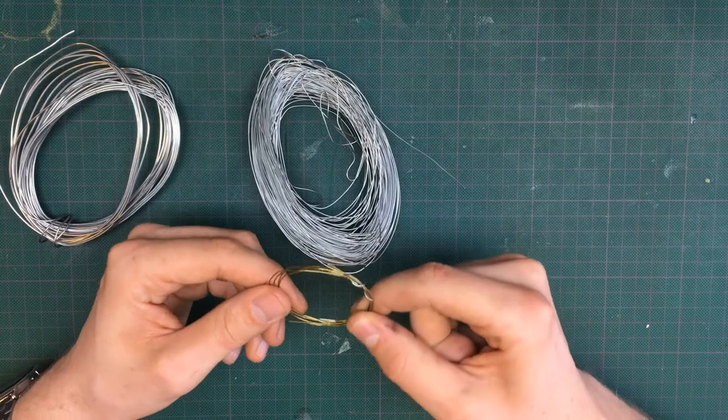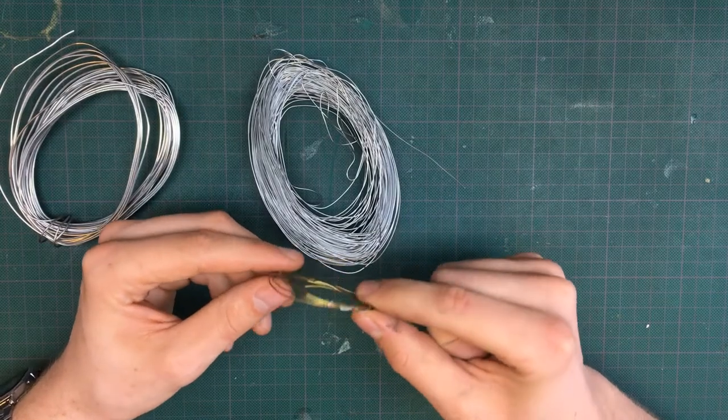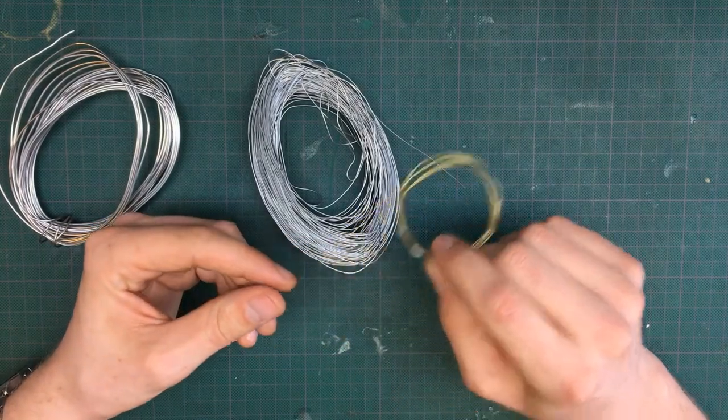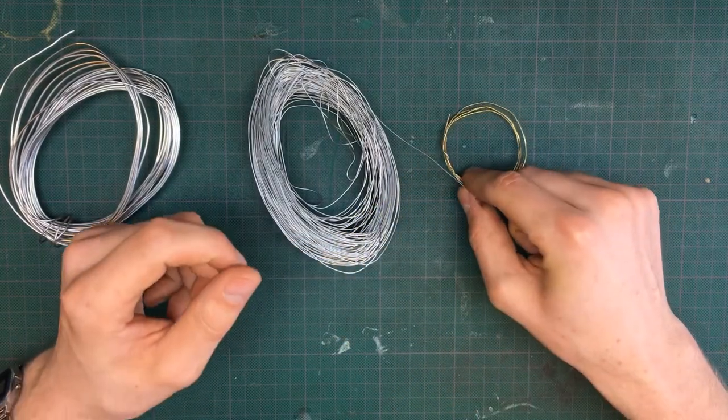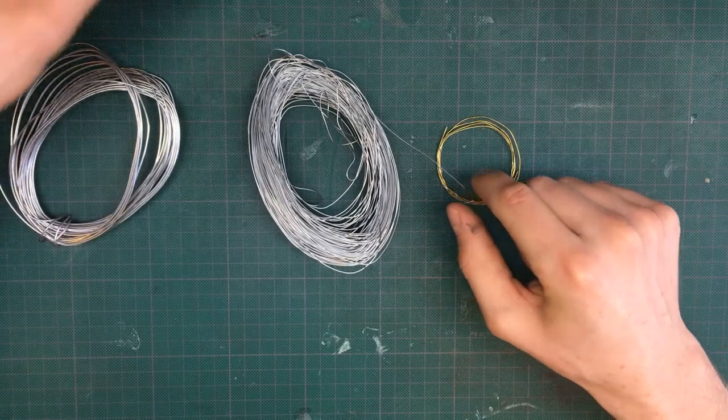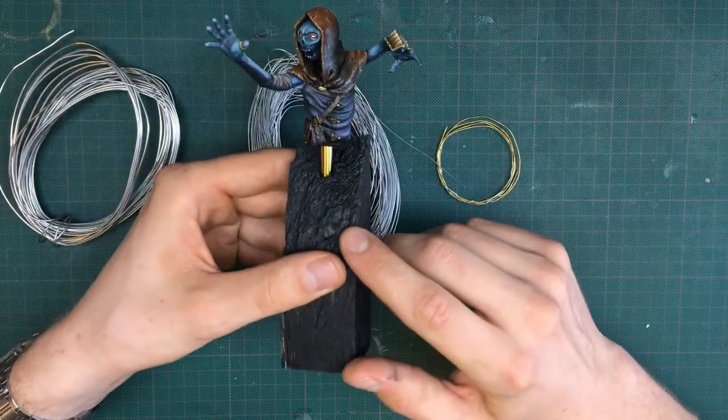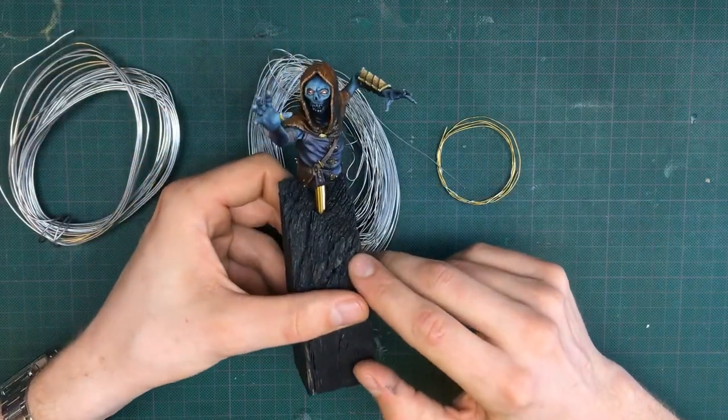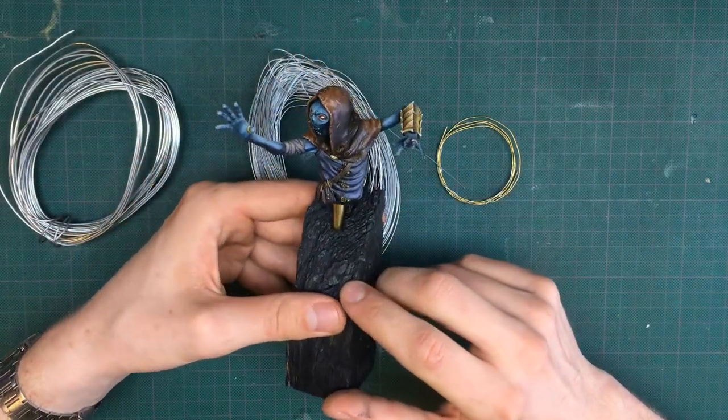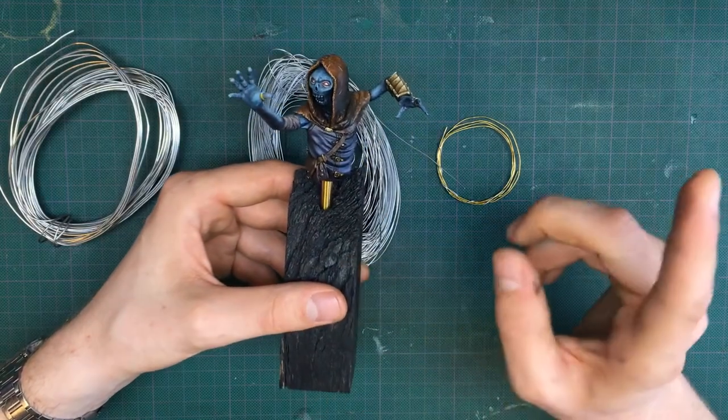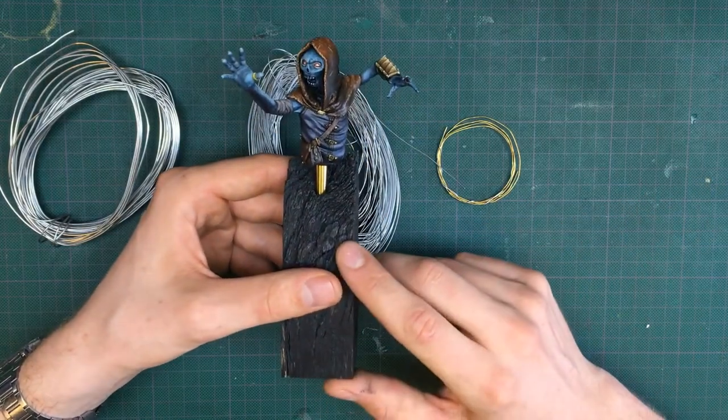The brass wire is really soft. I use that for armatures that require a lot of bends on a small part. For example, I used brass wire for the hands of this bust that I sculpted. Check out the video if you want to see more of this one.